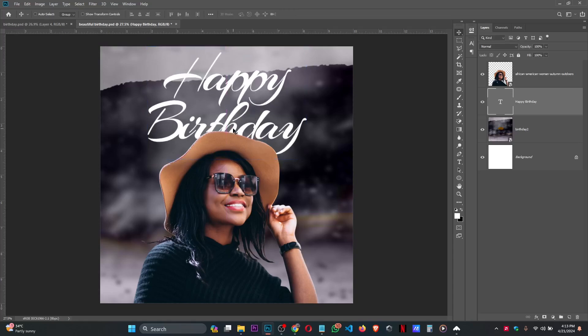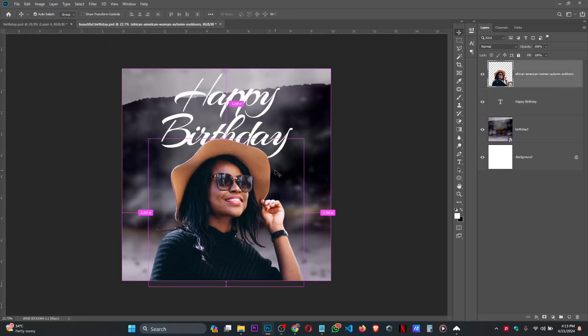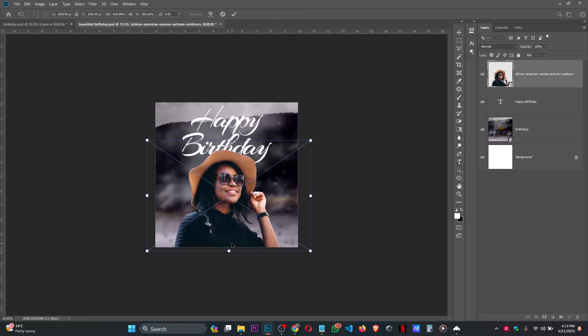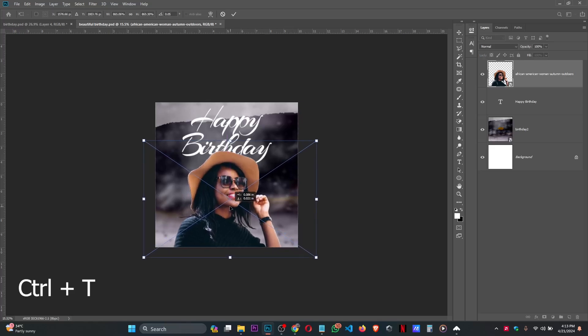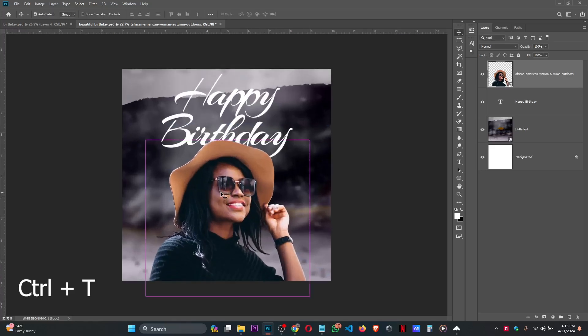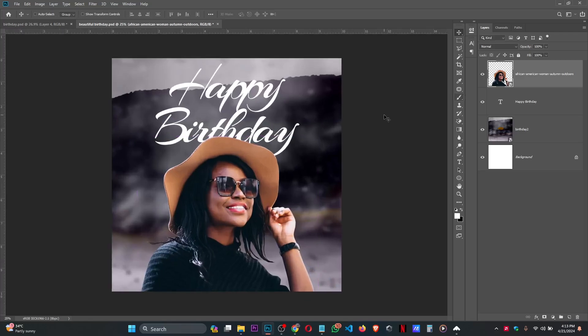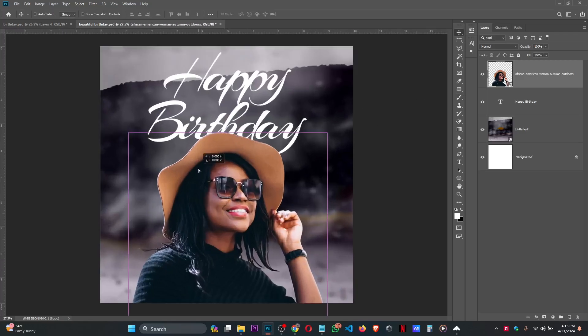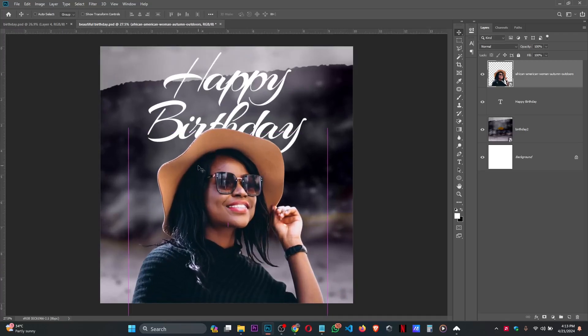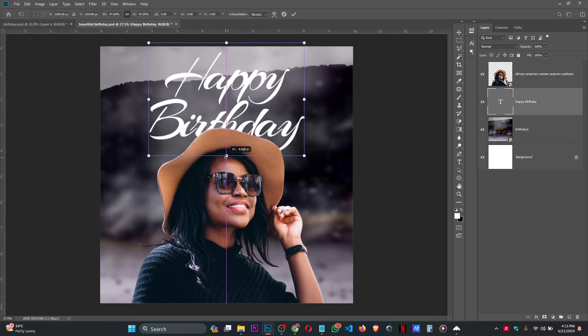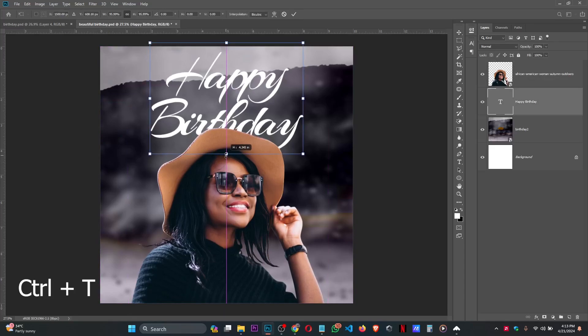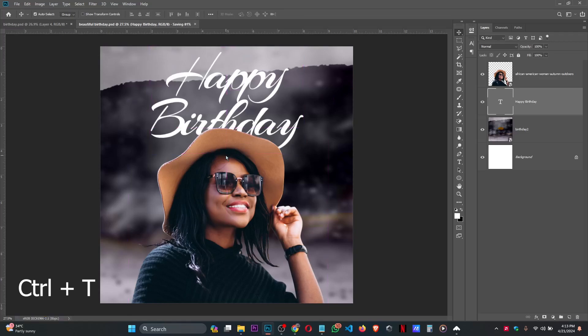Then bring this picture down. Press Ctrl+T, increase it, and bring it down a little bit. Press Enter. Take this up. Press Ctrl+T for free transform. Press Enter, Ctrl+S to save.